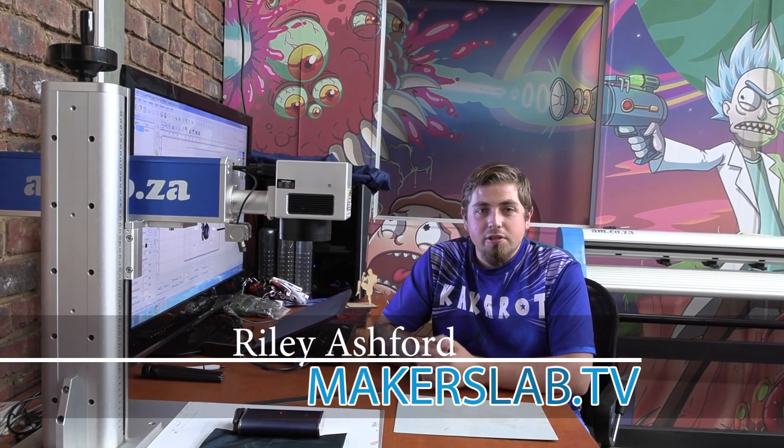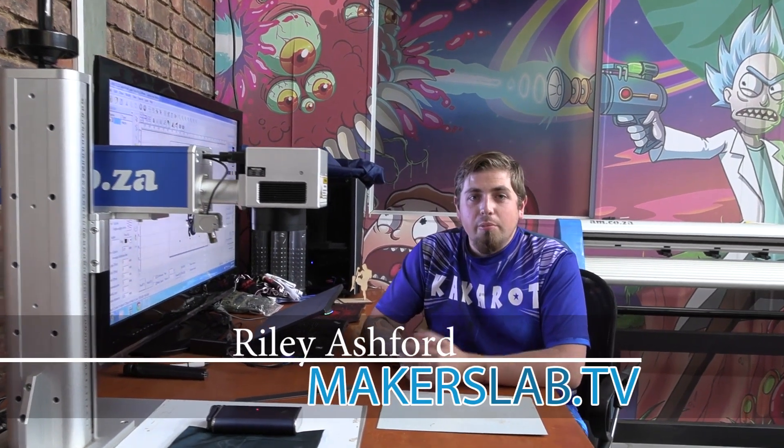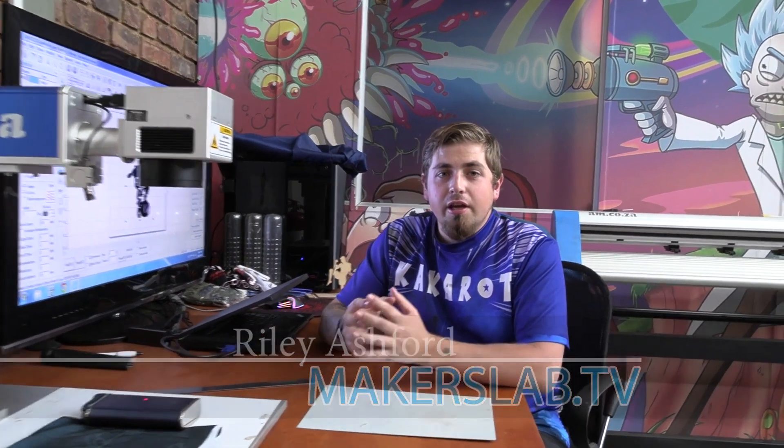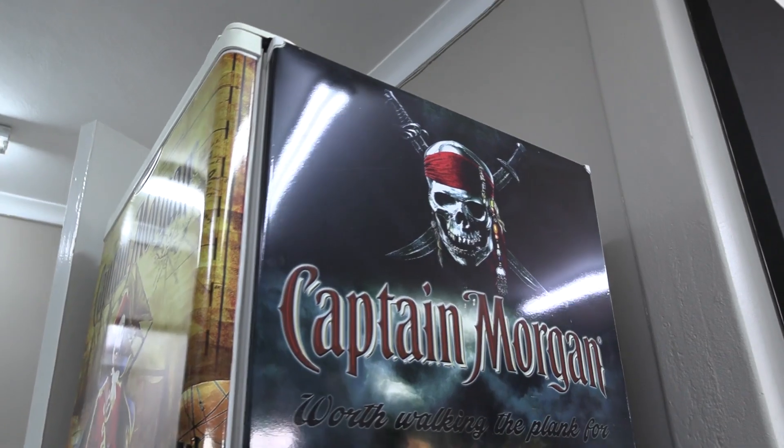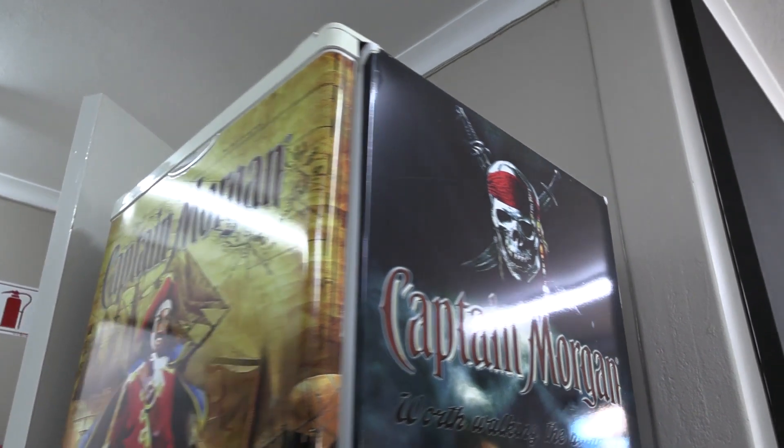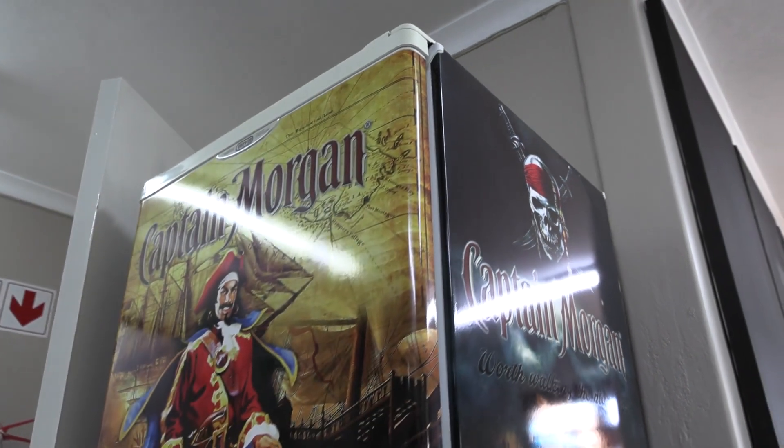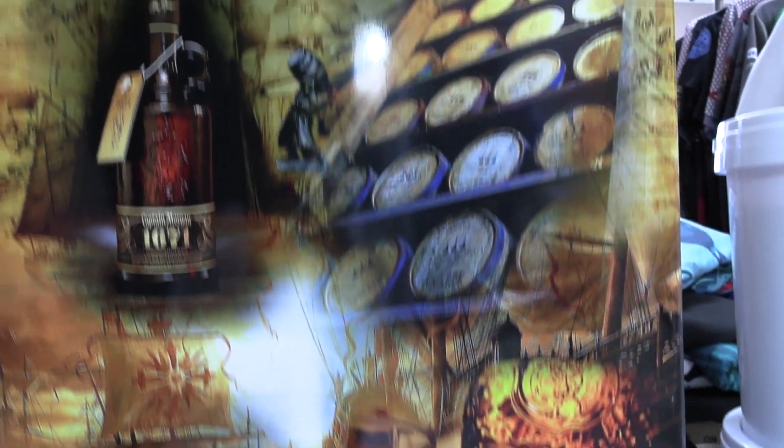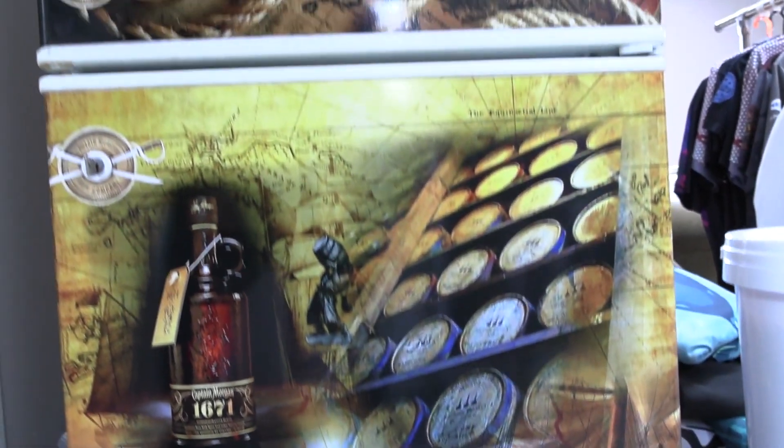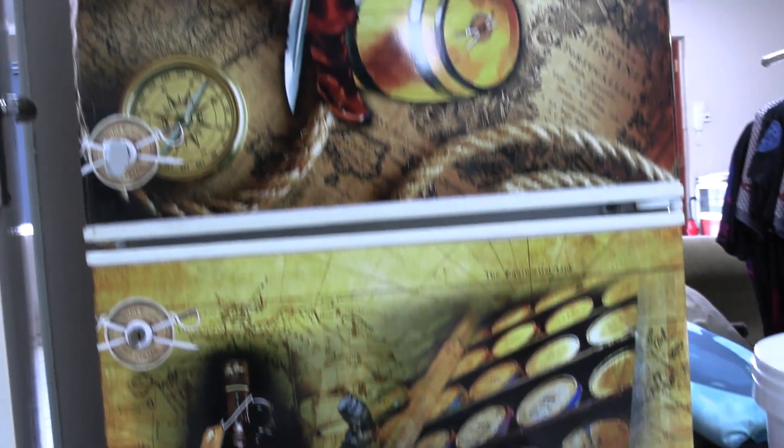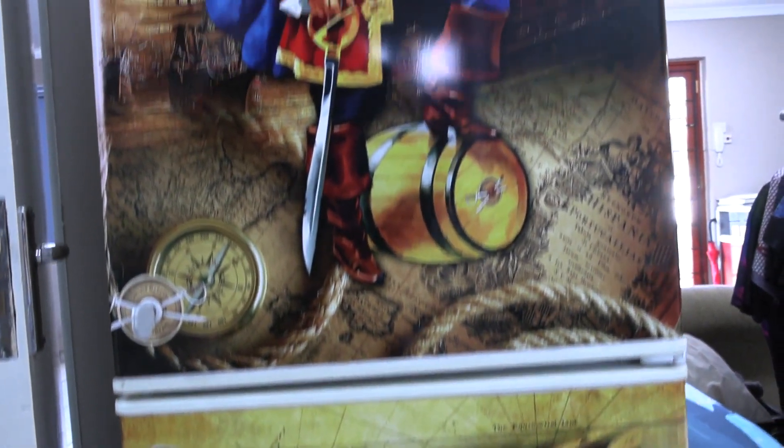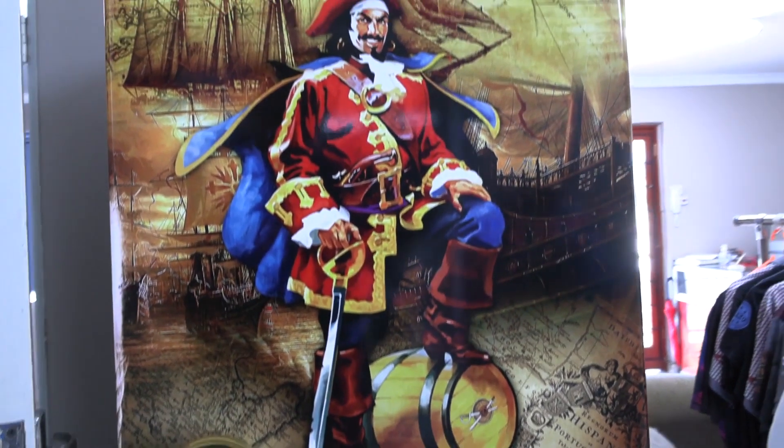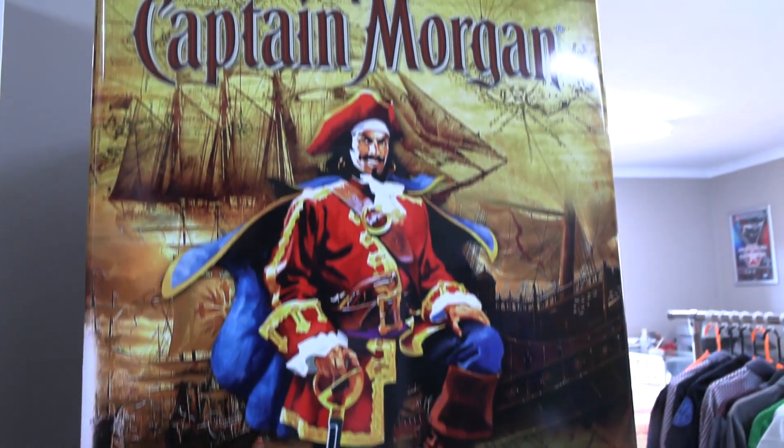Hey guys, today we are doing something special. Many years ago I created a very nice artwork piece wrapped around the fridge in my office, which is inspired by Captain Morgan. It's a great demonstration of what we can do. We wrap this fridge as an example for customers as they walk in to see what we're capable of.